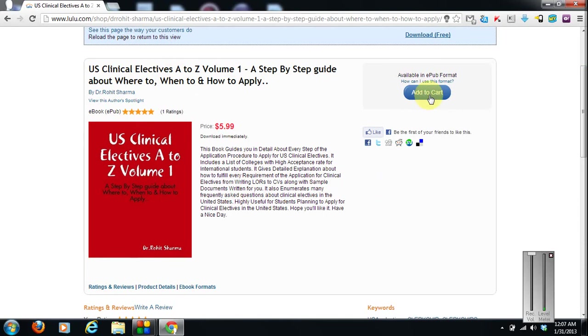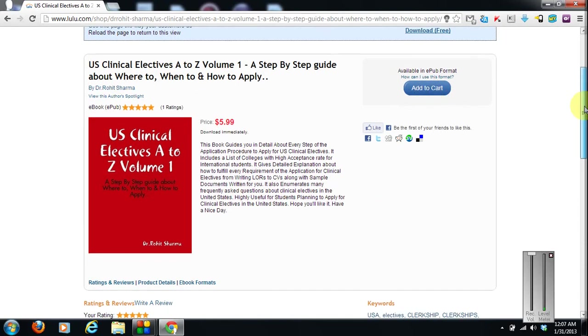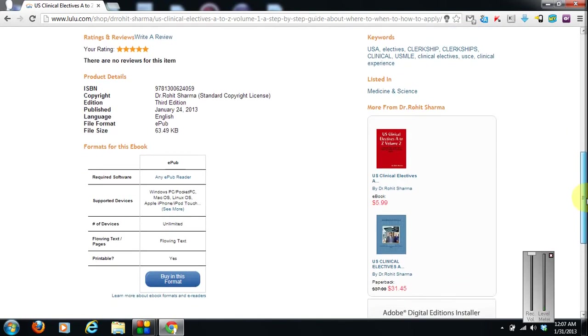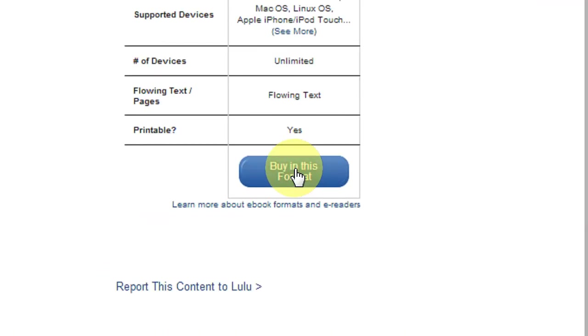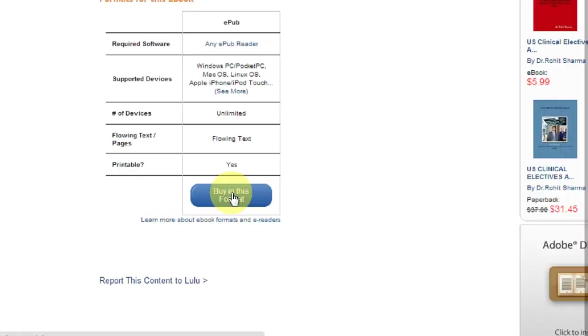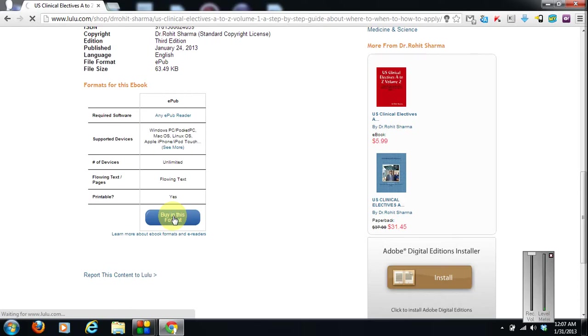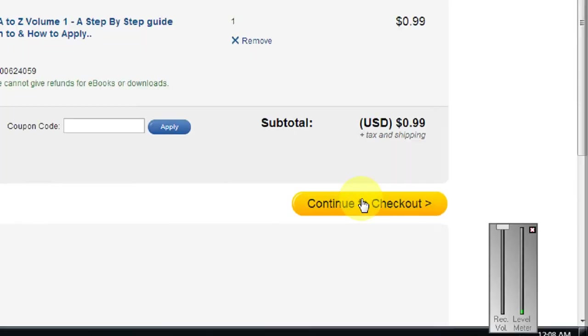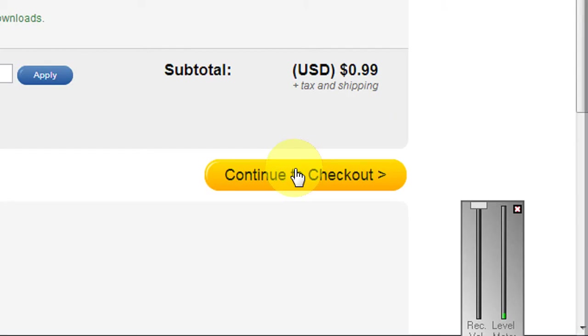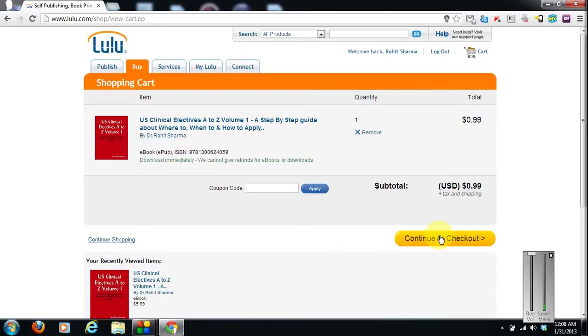You can just click on buy in this format. It's in ePub format. It will take you to the payment page. And you can just click on continue to checkout. And then you can pay via debit card, via credit card or via PayPal account. That was how to buy my book.